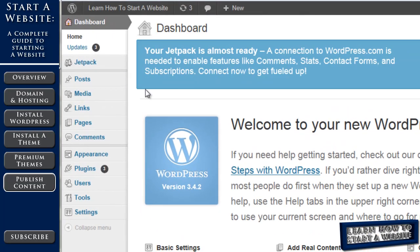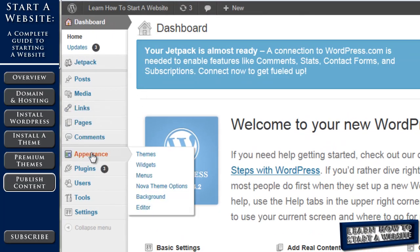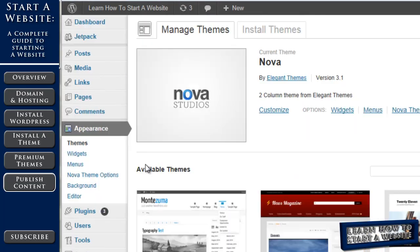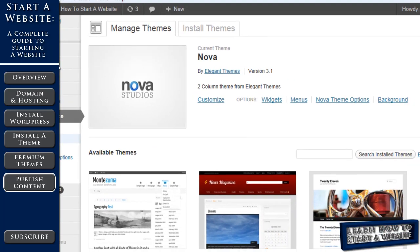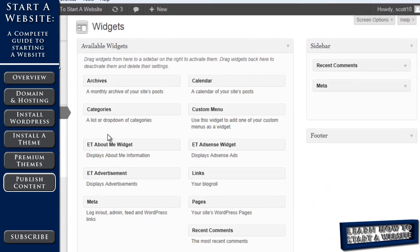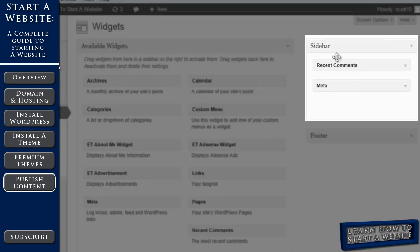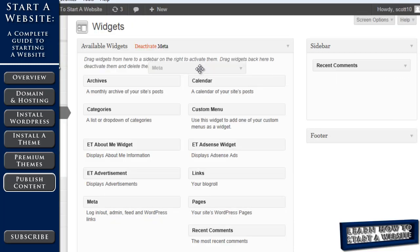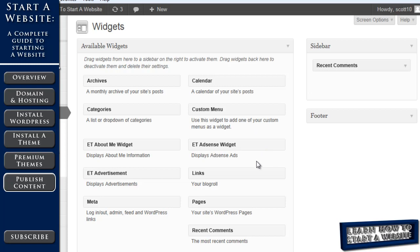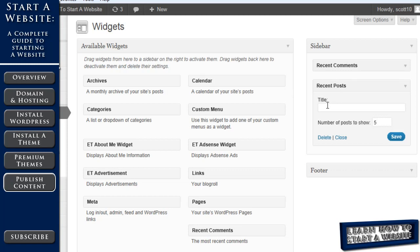And then we click on widgets, which is under appearance. And then these are the two things that are currently in our sidebar. Recent comments and metadata. Let's take out the metadata. Let's keep the recent comments in there. And let's put in recent posts. So we're going to take our recent posts, drag that over, give it a title. Let's just call it recent posts. And we'll keep five posts shown there and click save.